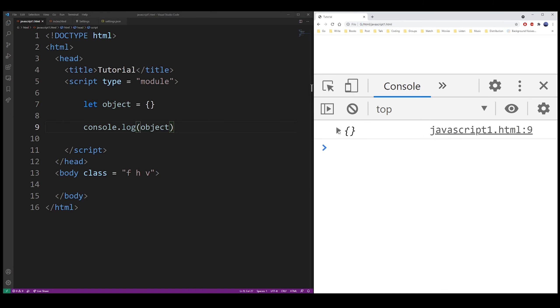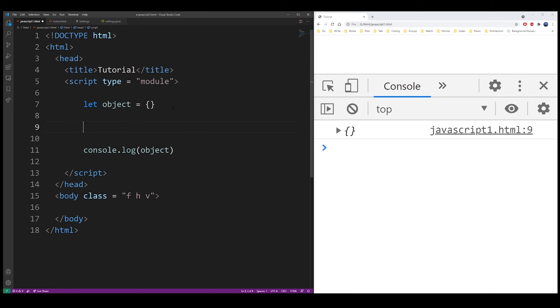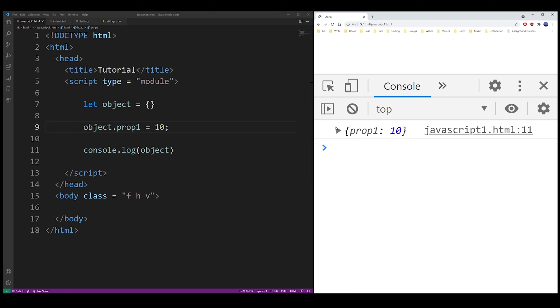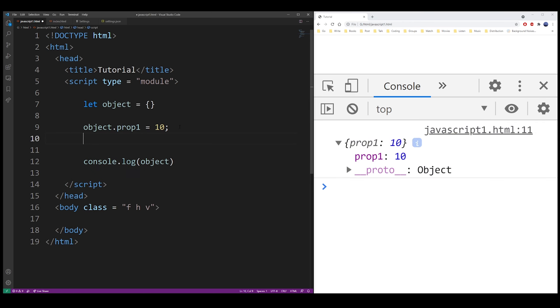So how do you add a property to this object? Well, basically you can just use the dot operator and type the name of the property and assign its value. This will automatically add that property to an object. As you can see, our object now has a property prop1 equals 10.